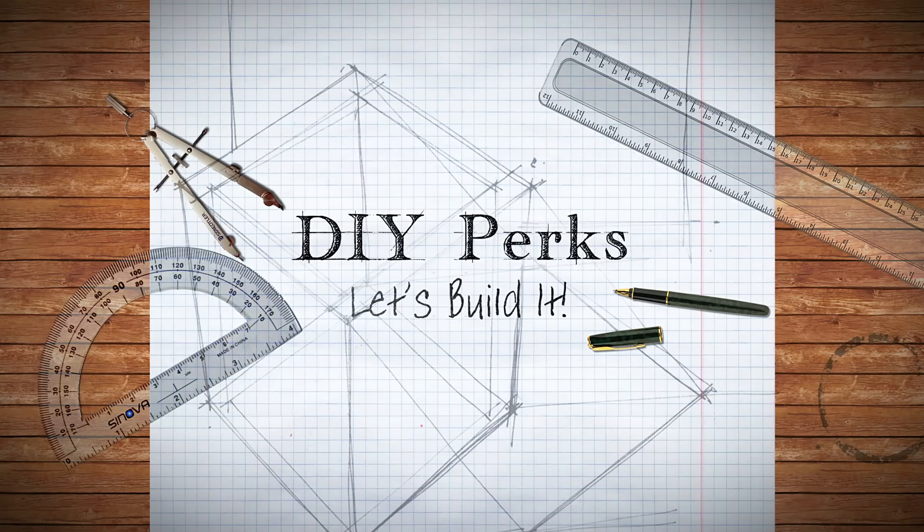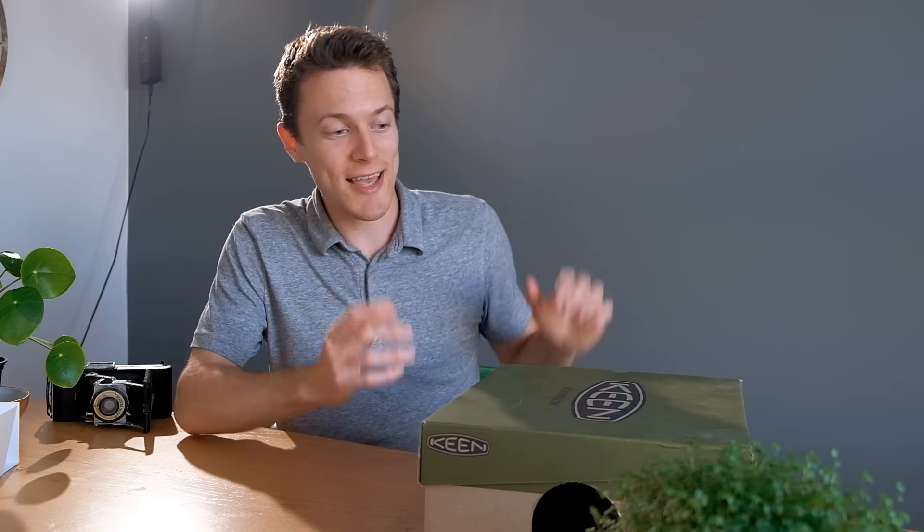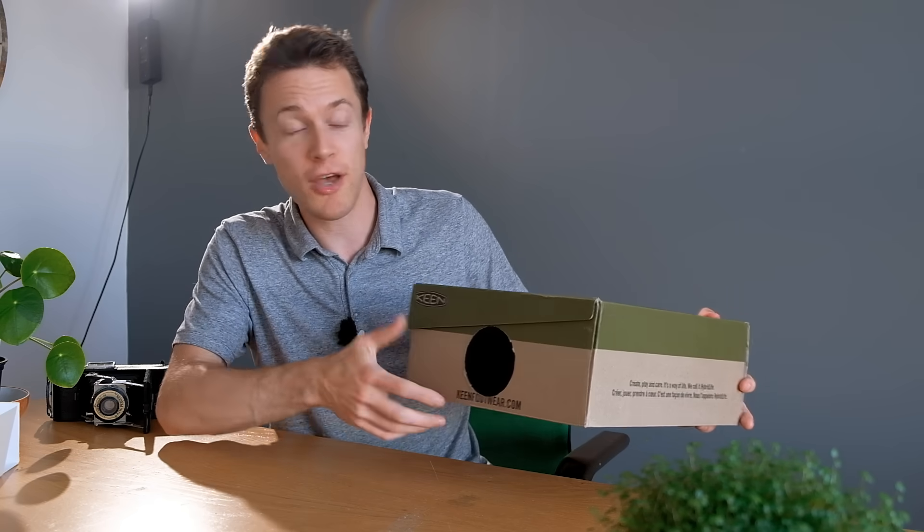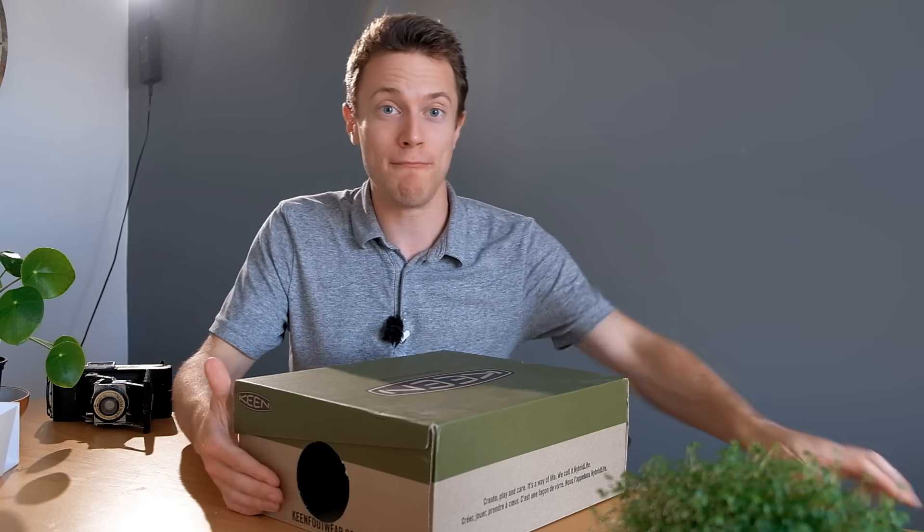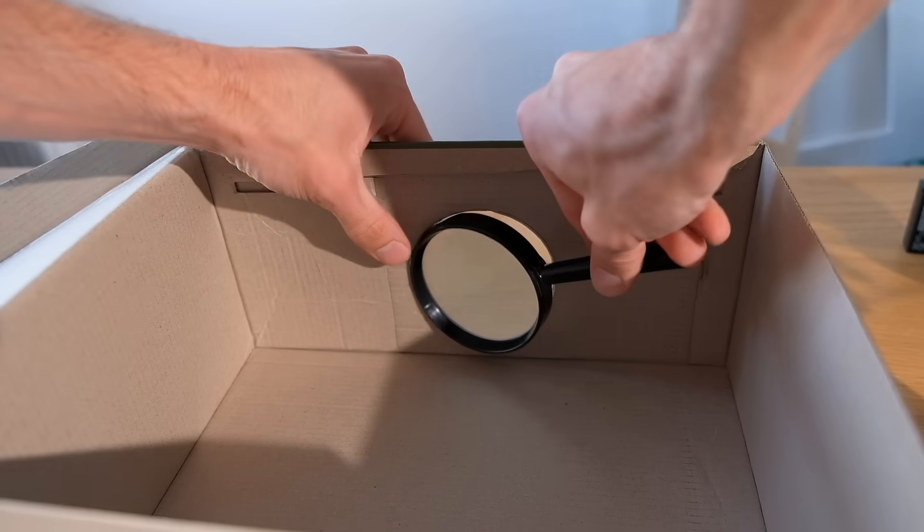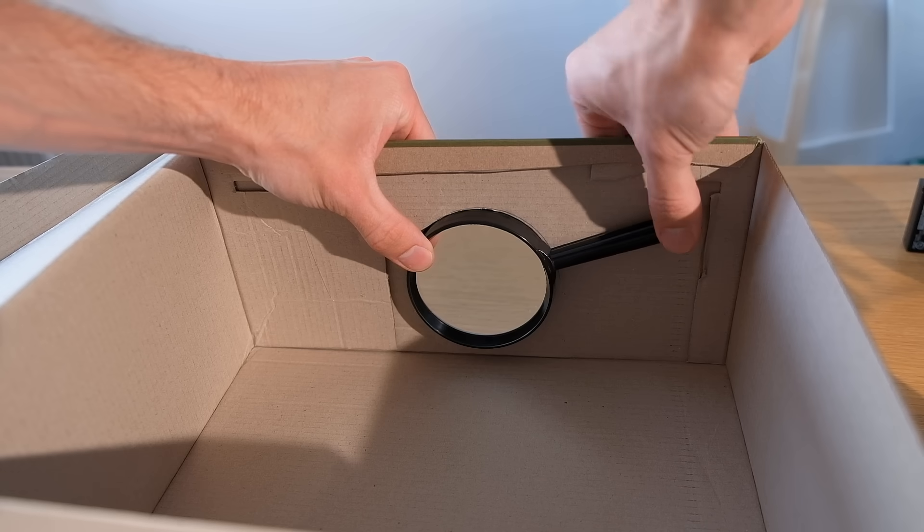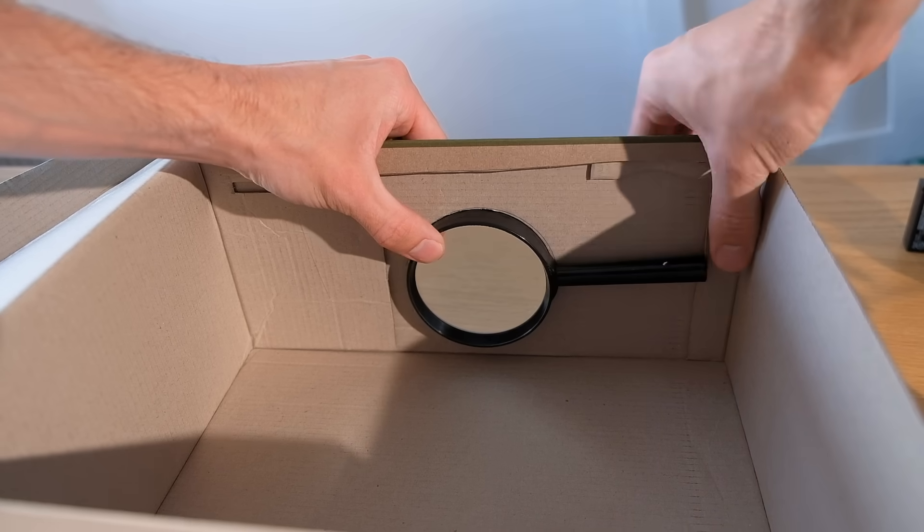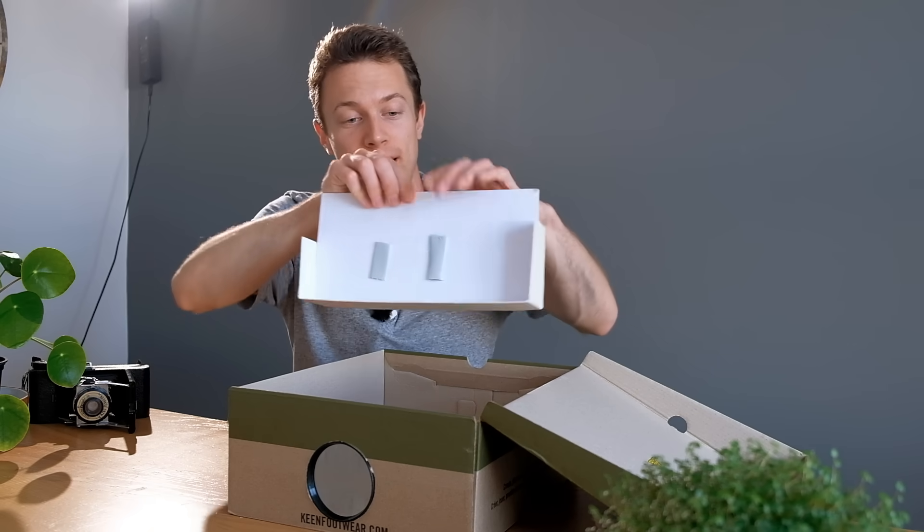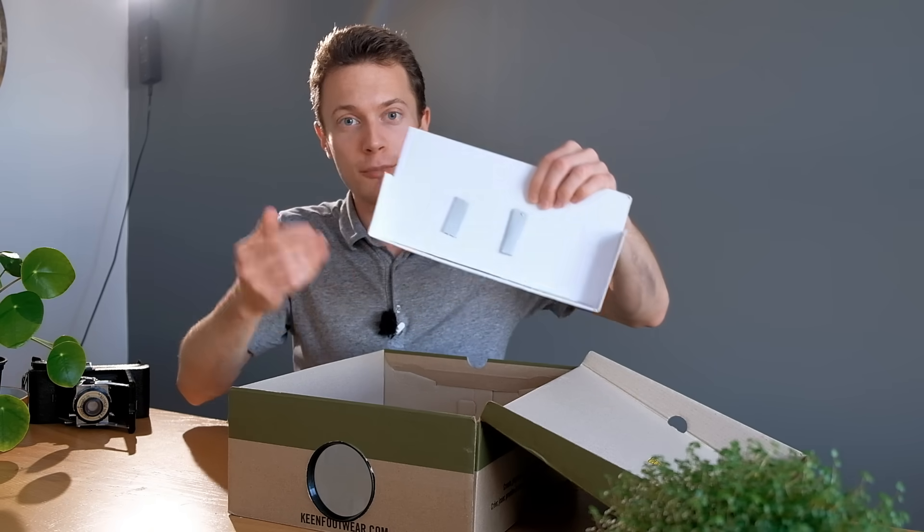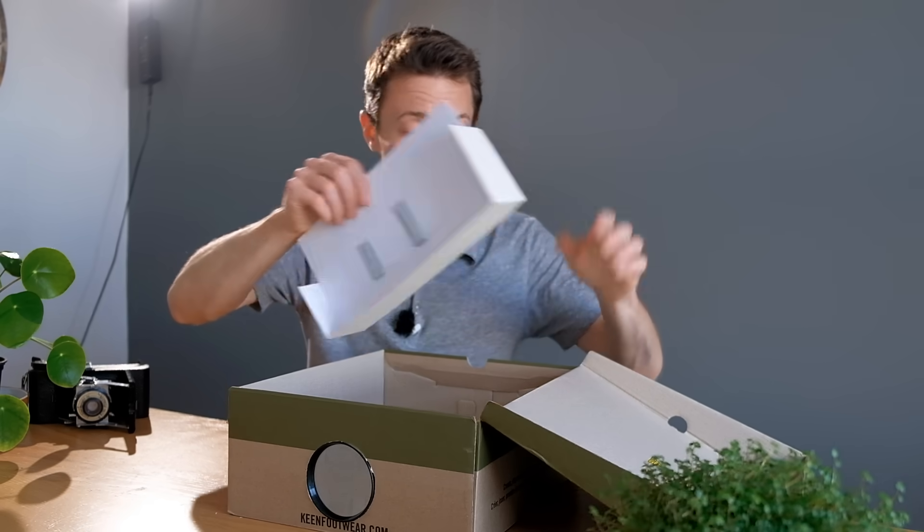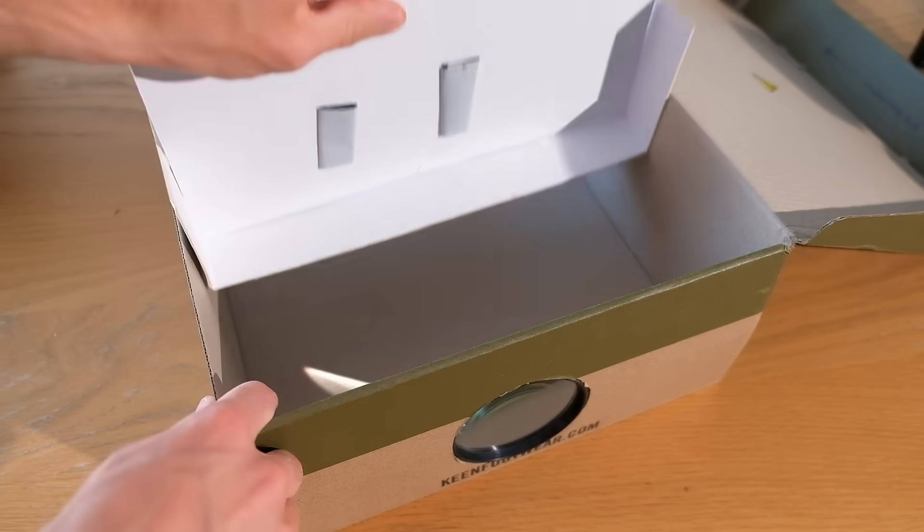So the simplest way to make a smartphone projector is to take a shoe box and cut a hole in the front for a magnifying glass to fit into. Now we can add a little support for the phone and here I've got a little piece of cardboard that's bent upwards for it to be rested against.